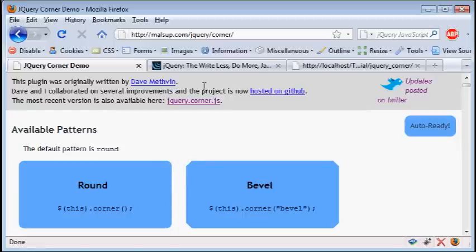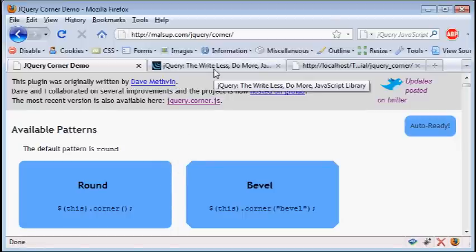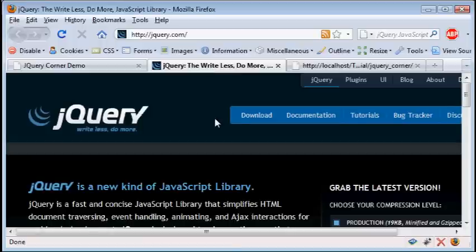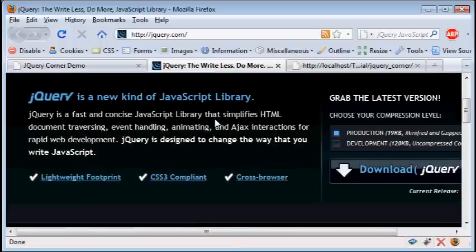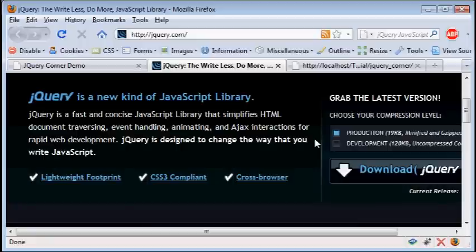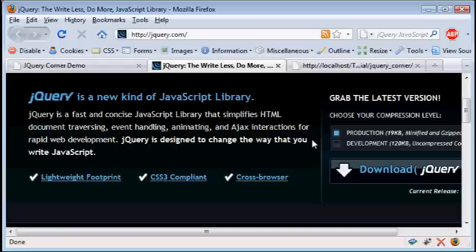Now jQuery, for those of you who don't know, is a JavaScript library. It's written in JavaScript and you can code in JavaScript. The code that you use to work with it looks like JavaScript, but it's not the same.